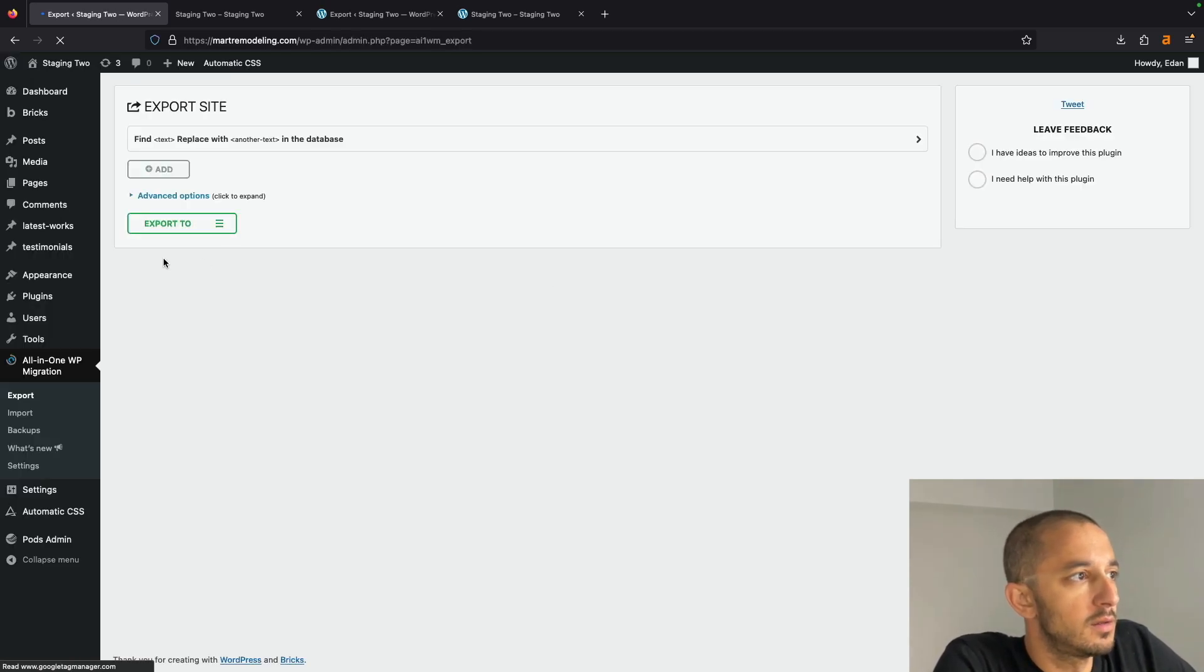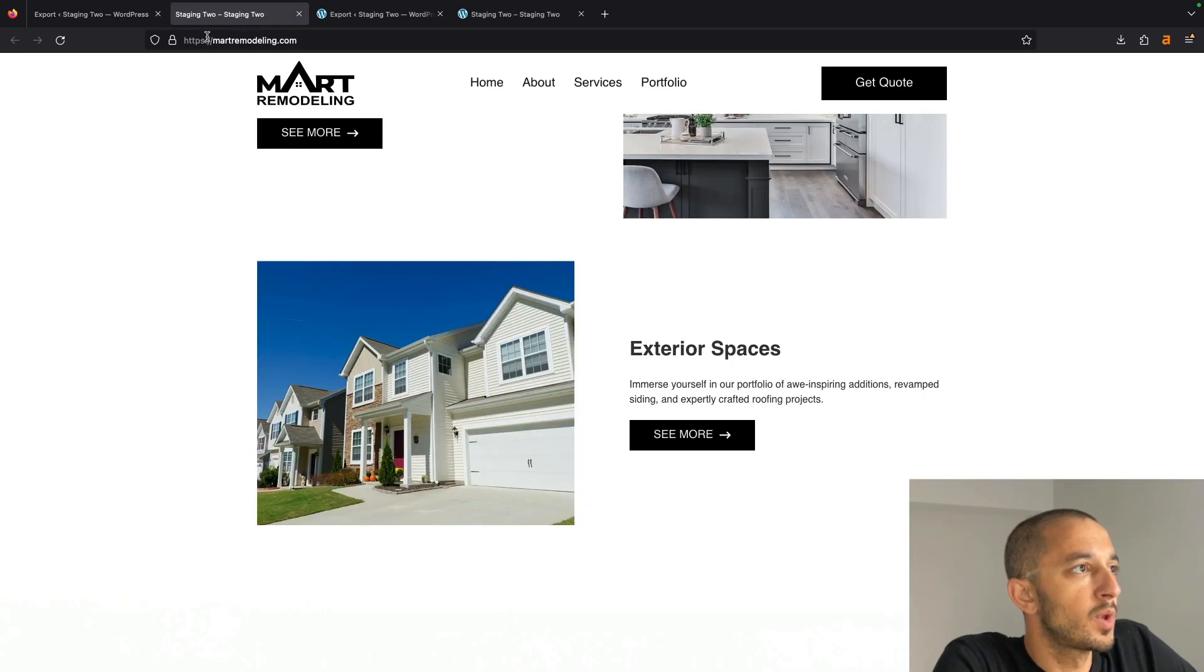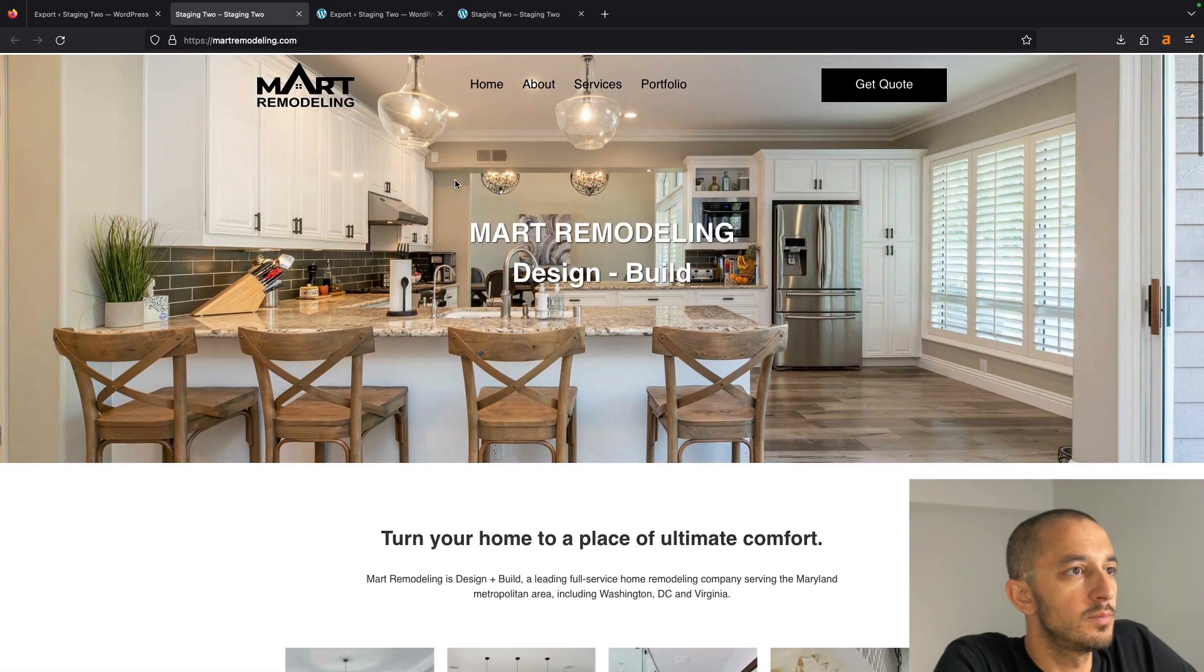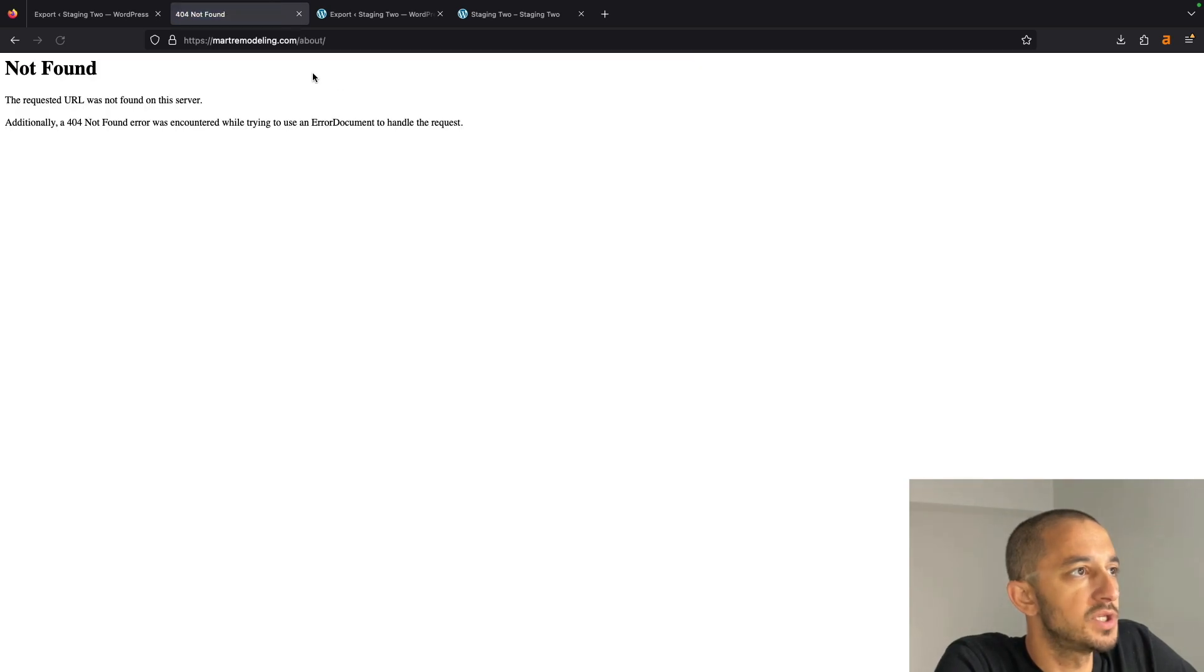So I'm going to go ahead and give it the credentials from here into here so I can log in. And that's it. I'm good to go. As you see here, I'm on the domain that I want it to be. We obviously have a few more updates that we need to do here, but everything is working.